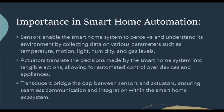What's the importance of sensors, actuators and transducers in Smart Home Automation? Sensors enable the Smart Home system to perceive and understand its environment by collecting data on various parameters such as temperature, motion, light, humidity and gas levels. Actuators translate the decisions made by the Smart Home system into tangible actions, allowing for automated control over devices and appliances. Transducers bridge the gap between sensors and actuators, ensuring seamless communication and integration within the Smart Home ecosystem.